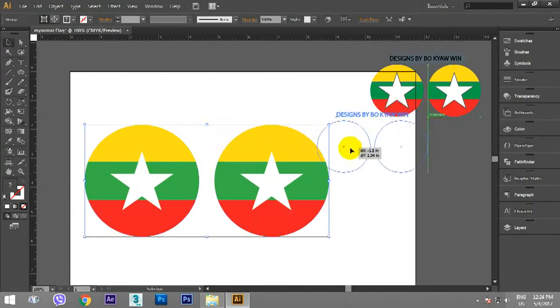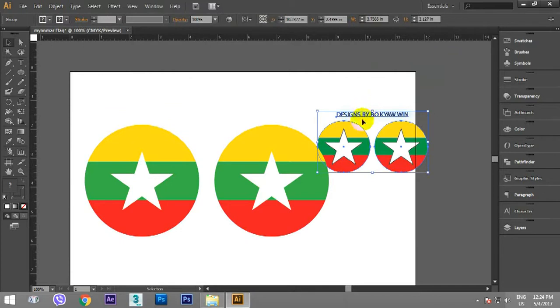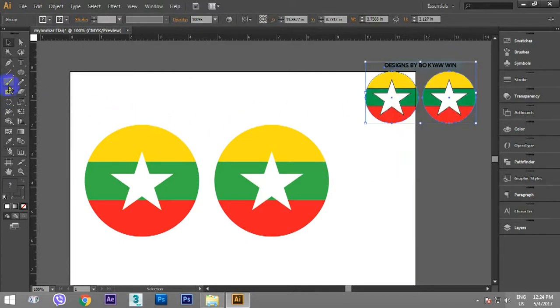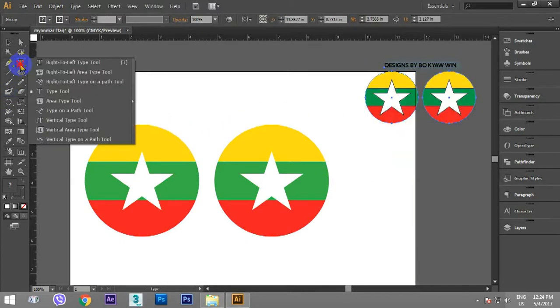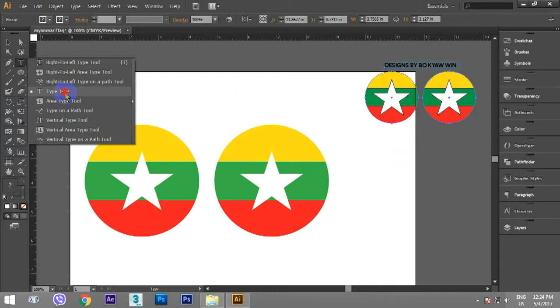Now we have to use this. Photoshop. Type-2, Type-2.